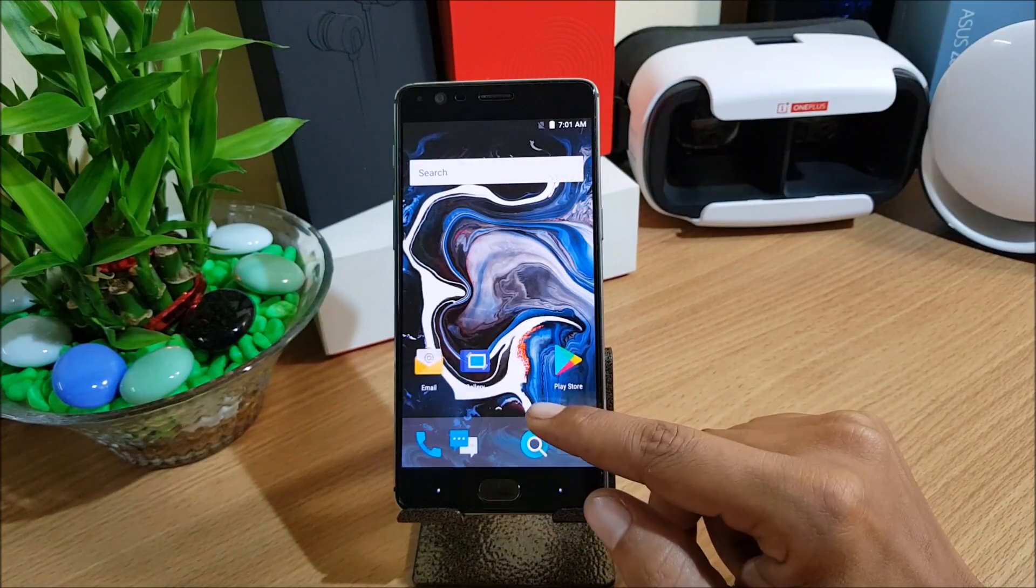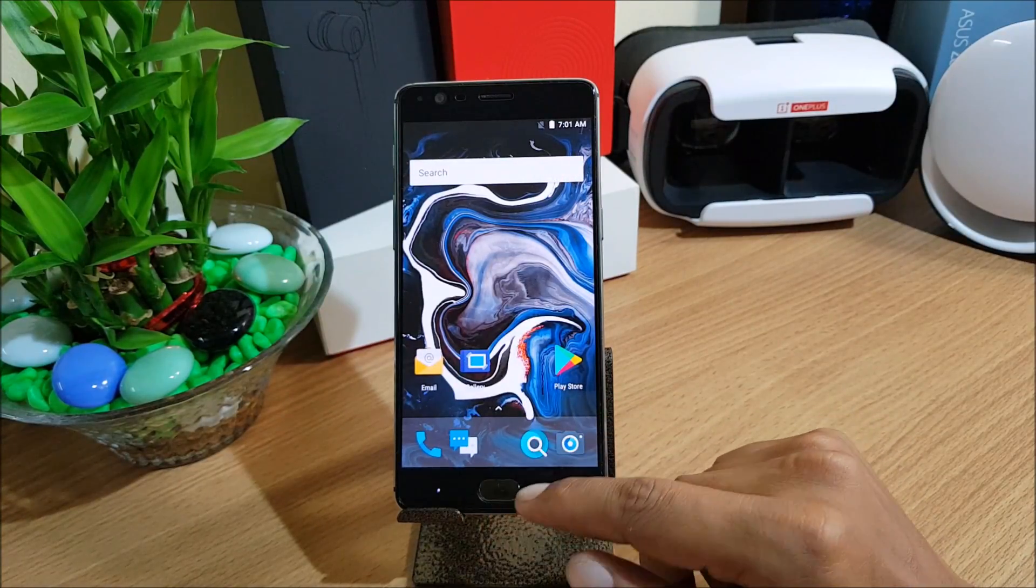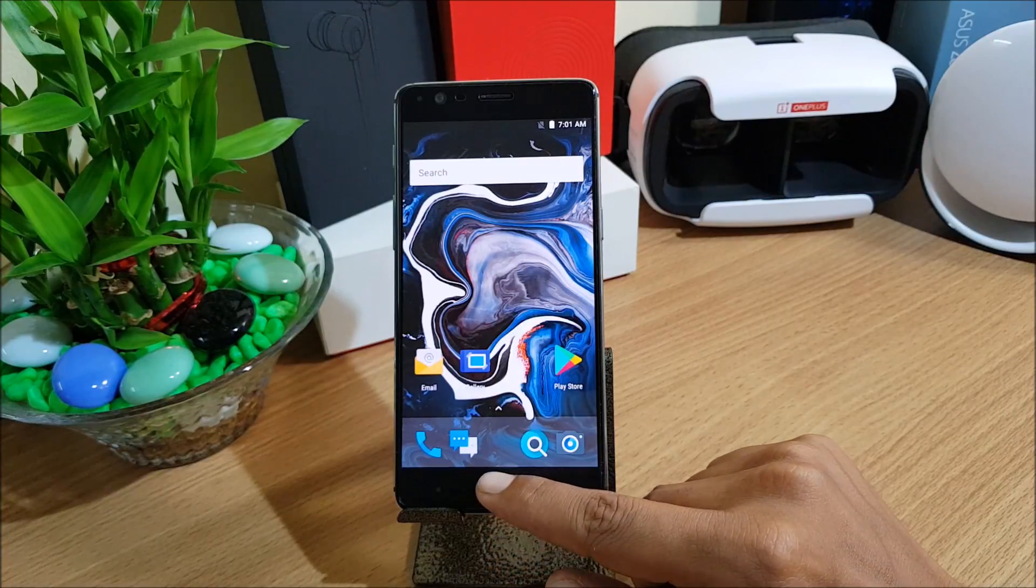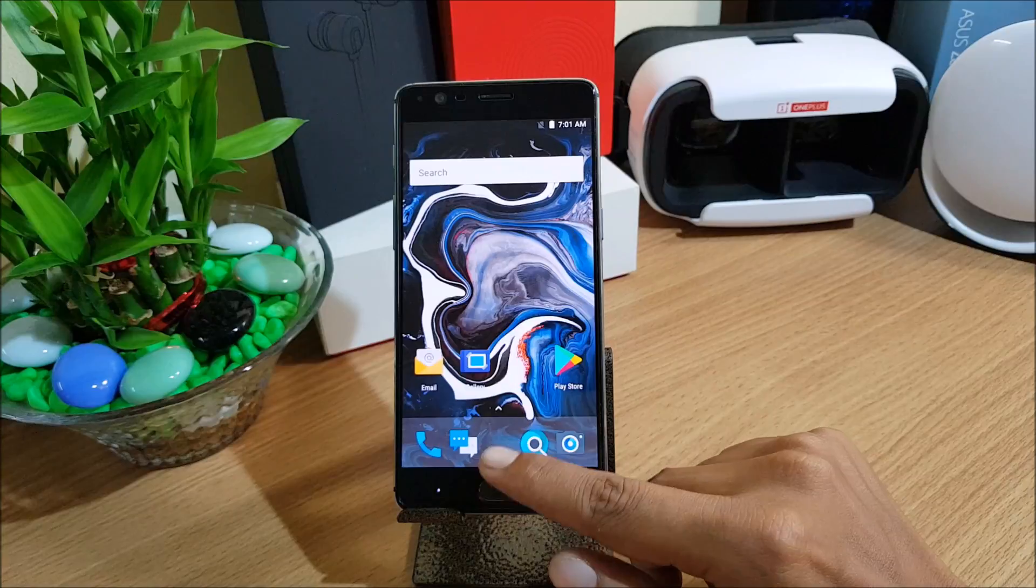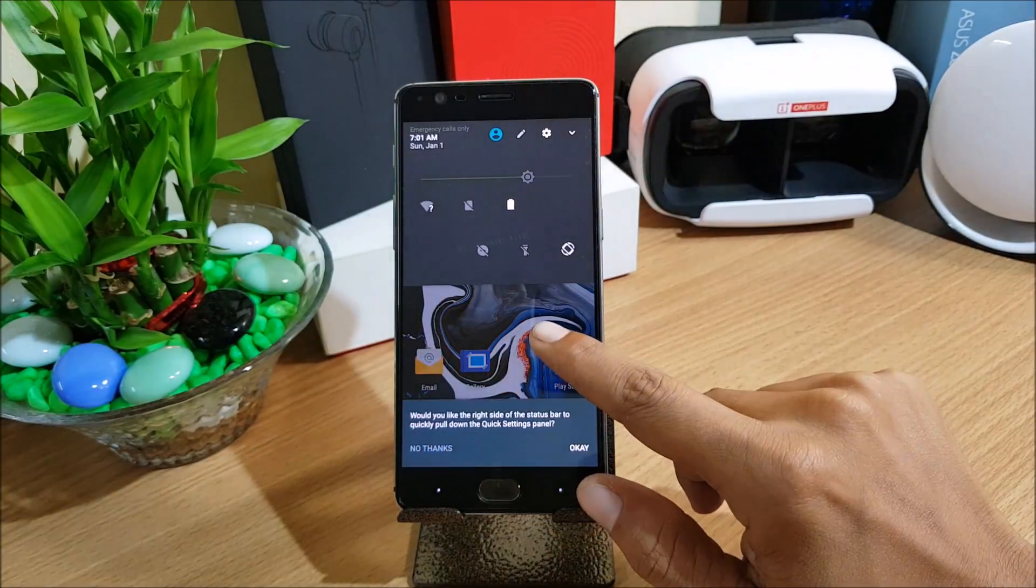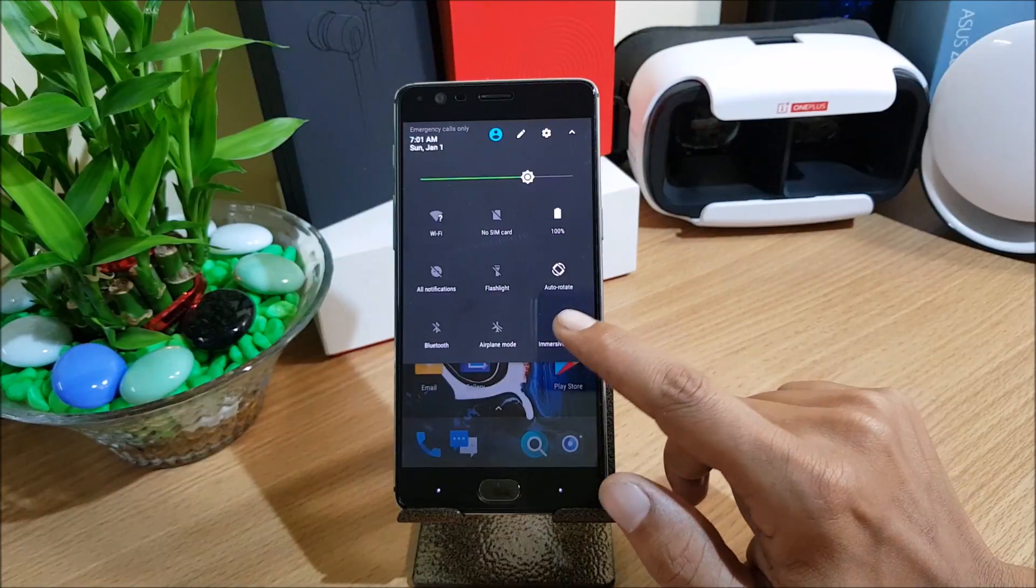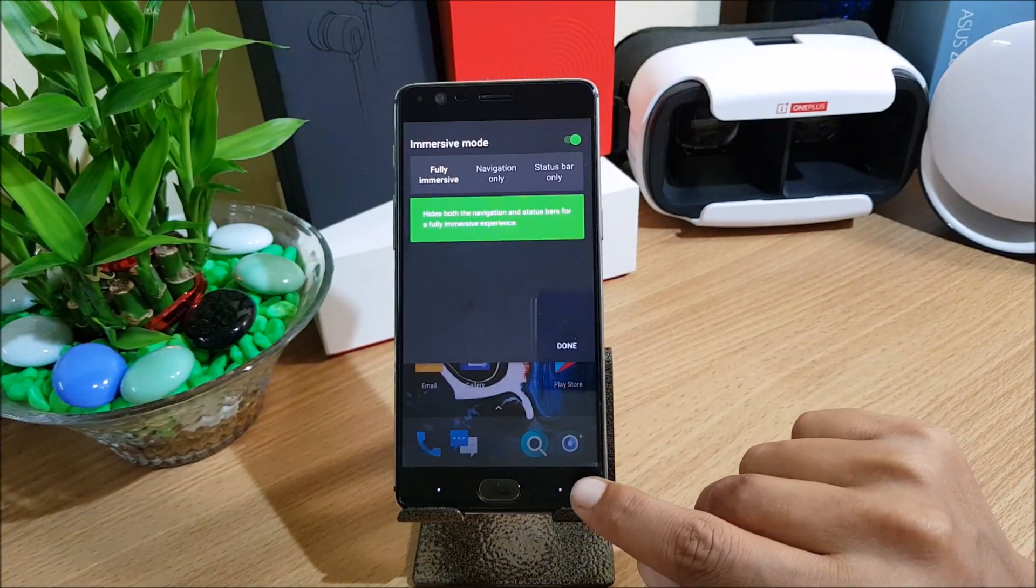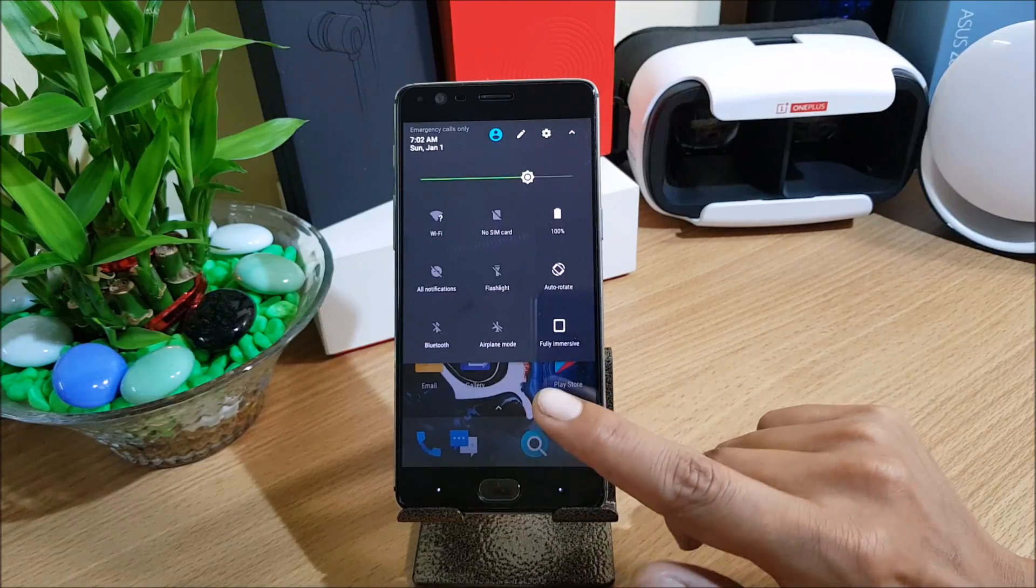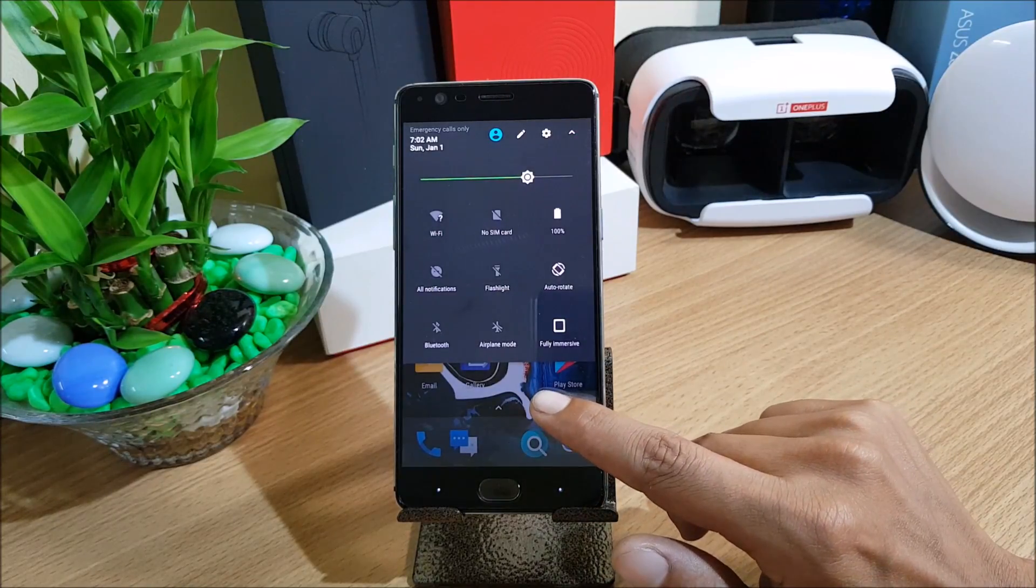The main feature what I like is Pie Control. If you are not aware about Pie Control, it's a control which you can access by swiping your edge of the screen from the bottom. For that you need to go to notification and here you need to enable immersive mode. In this I'll select fully and select OK.